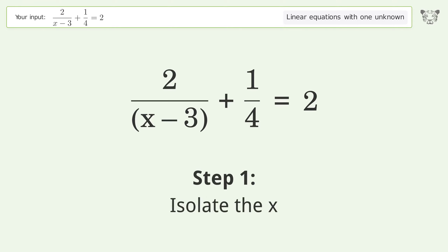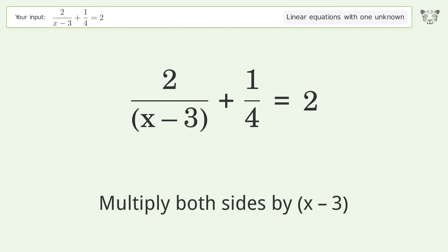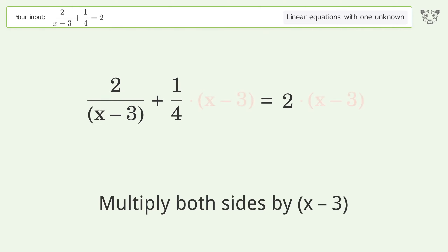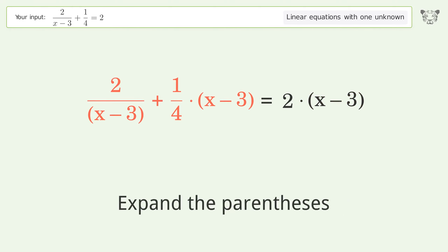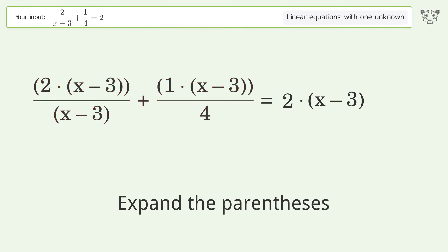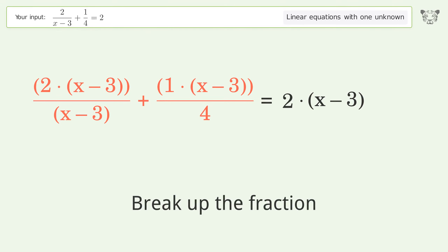Isolate the x — multiply both sides by x minus 3. Expand the parentheses. Break up the fraction.